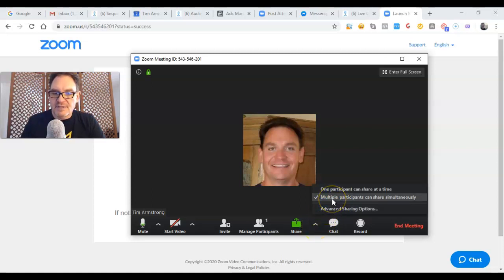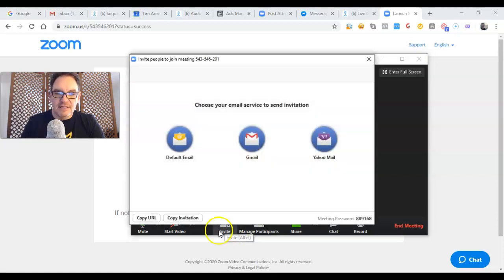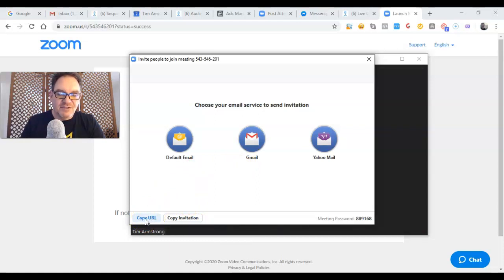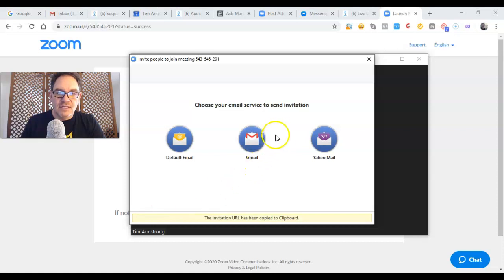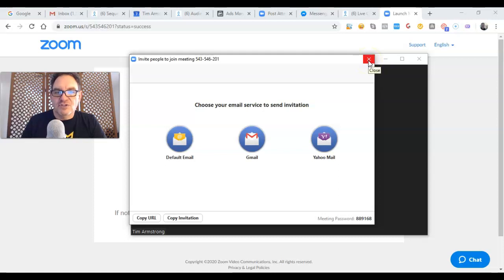And then you can go ahead and click that invite. What I suggest you do is just copy this URL because what will happen is you'll just get a little link that you can post or put in an email so that they can just go ahead and join the meeting with you.